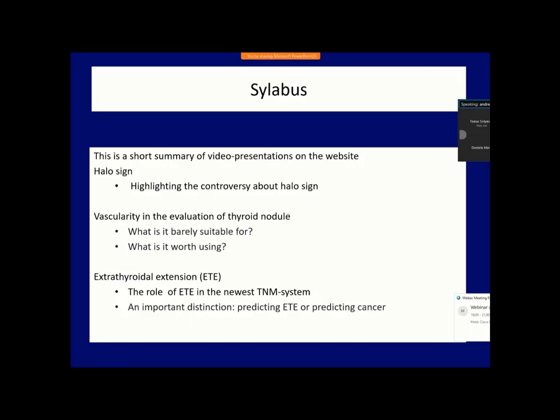In this presentation I summarized the pre-recorded video lectures in 20 or 25 minutes. I will only briefly mention some important practical aspects of halo sign and vascularity, and I will talk more about the extratardial extension.